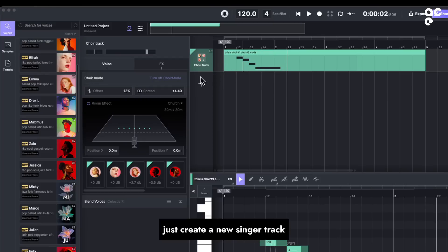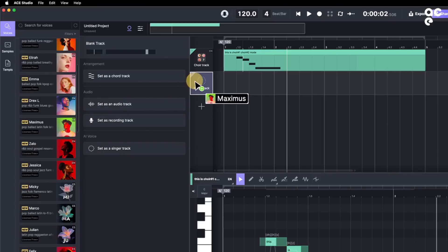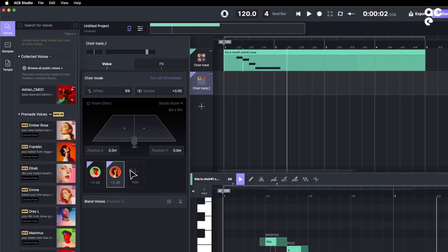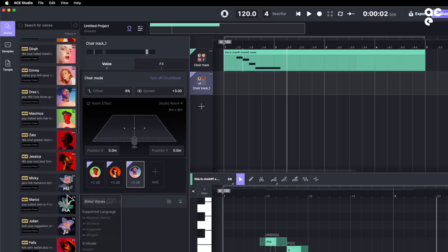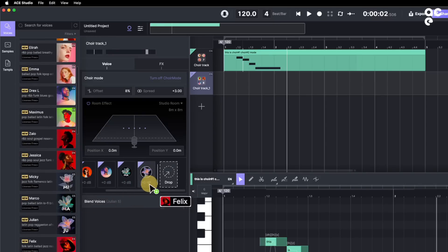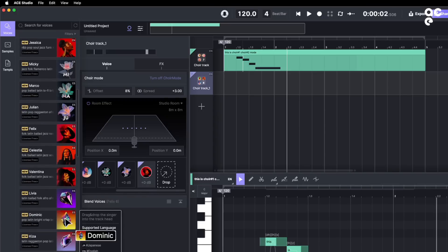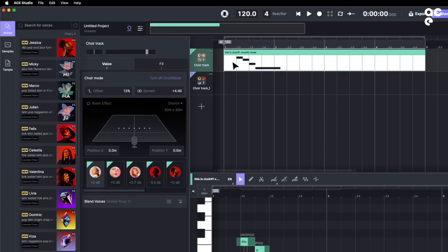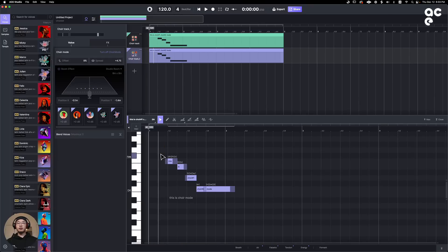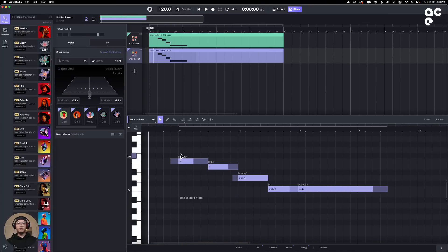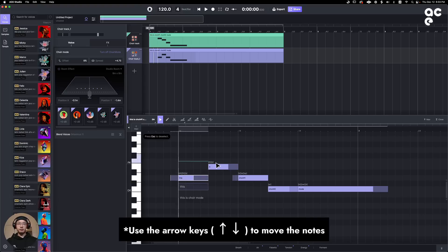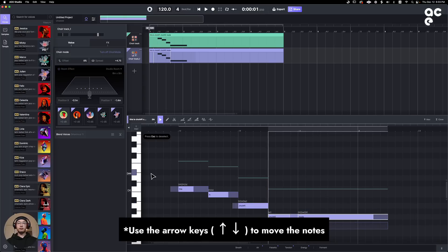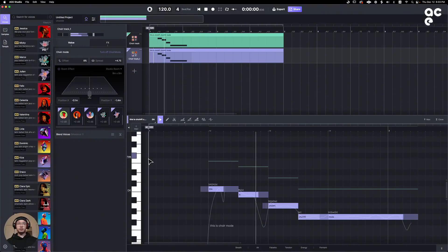For another choir part, just create a new singer track and turn on the choir mode. Let's put some male voices for this part. And copy this MIDI clip, change the melody, and let's hear it. This is choir mode.